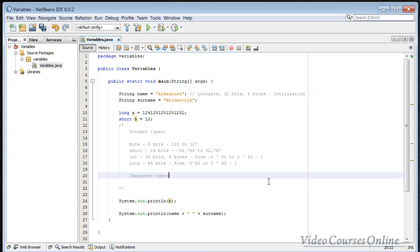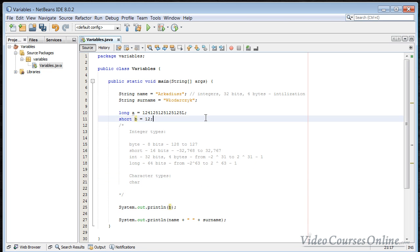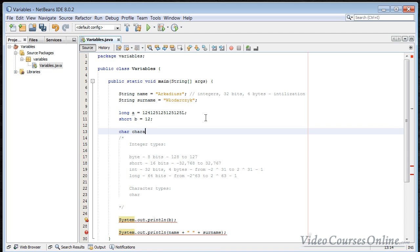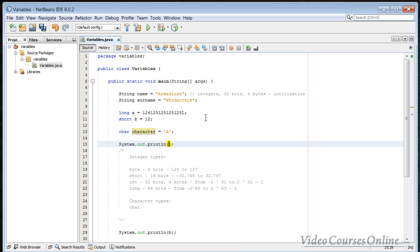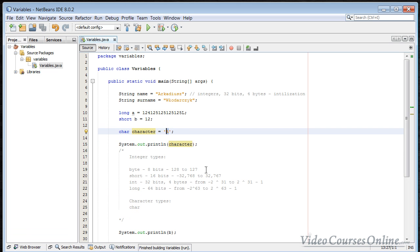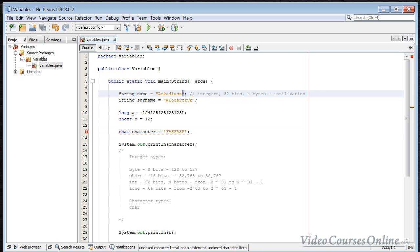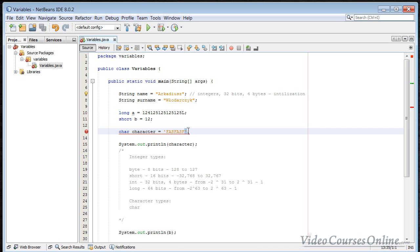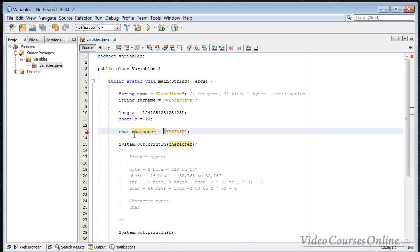Now, character types. You can use the character type to store a character. Let's create a char and assign a character like 'A', then get it to the output — as you can see, we can see the character. You can store only one character in a char. If you want to store multiple characters, you have to use String. Notice the difference: String uses double quotes, while char uses an apostrophe — a single quote.